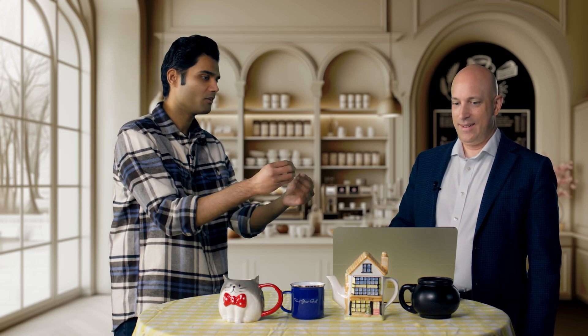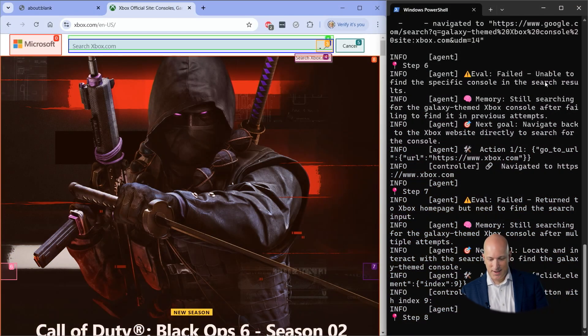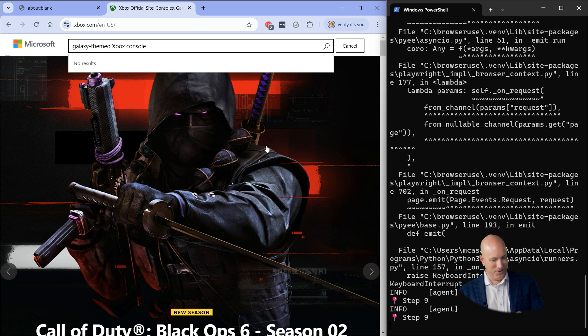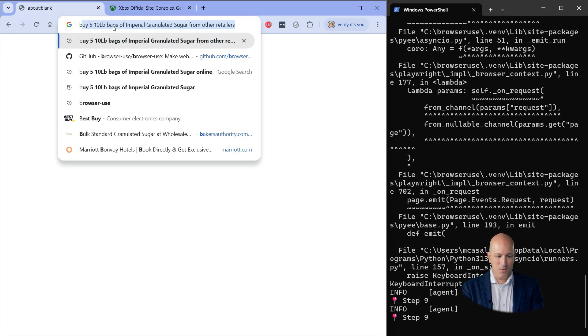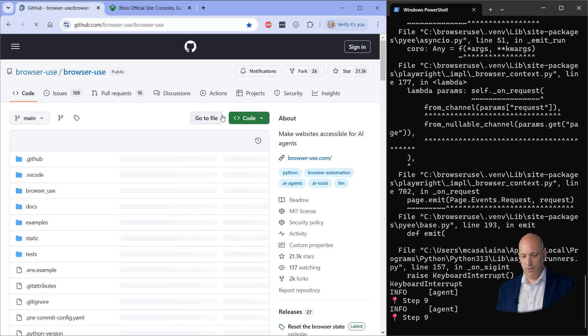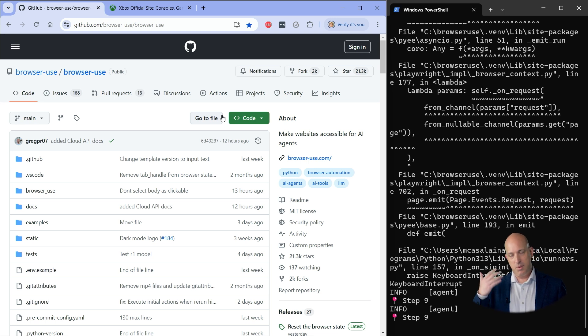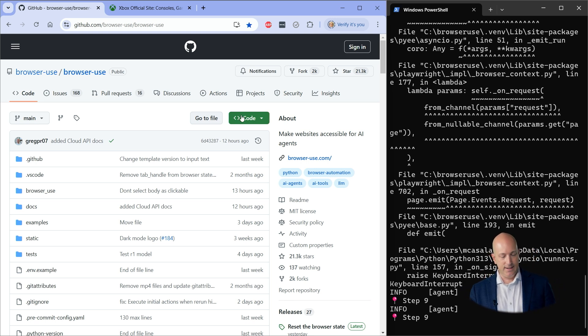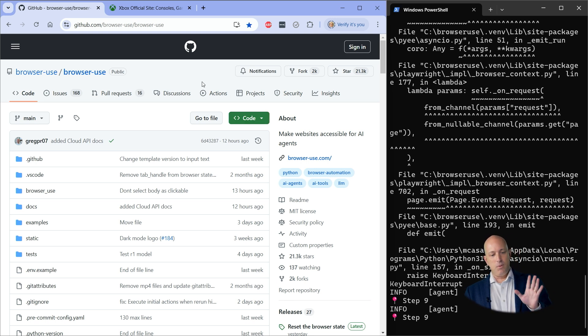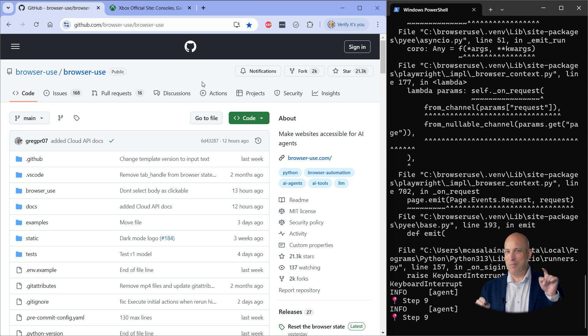How can our users have these agents better use their existing websites and applications? Let me stop this before it literally adds an Xbox to my cart. So, it's incumbent upon those who have consumer-facing websites to optimize these sites for agents. You have to realize that more and more people are going to use agents like this to use their sites, and you don't want to put things on your sites that will confuse the agents.